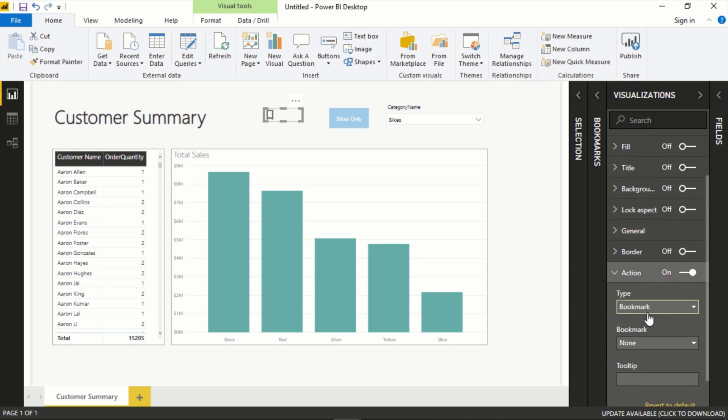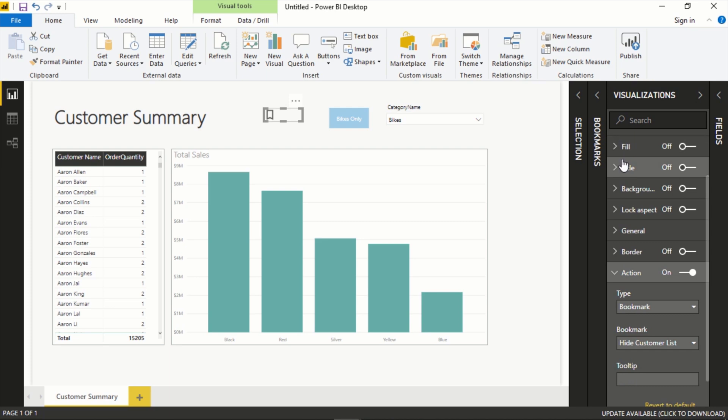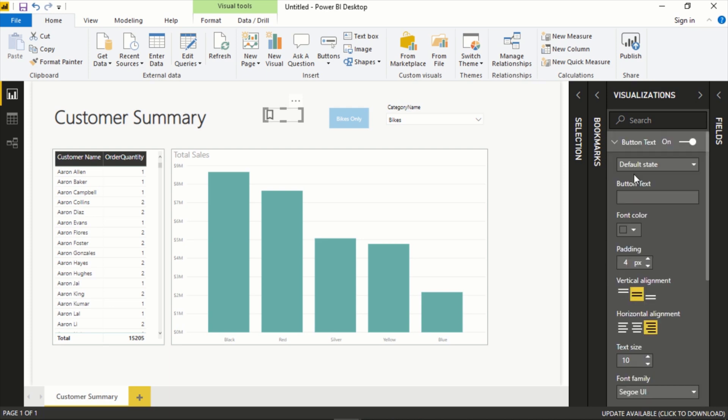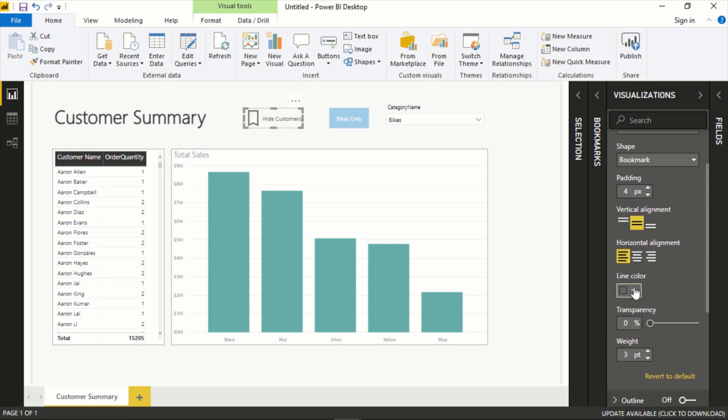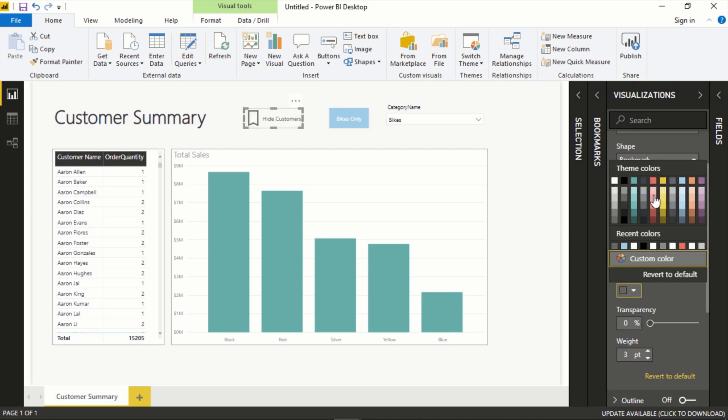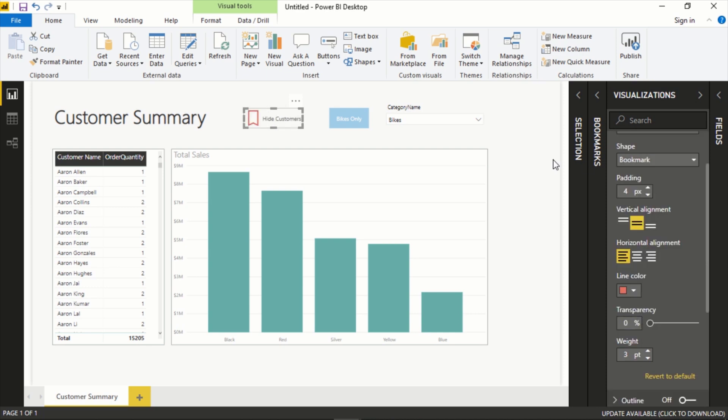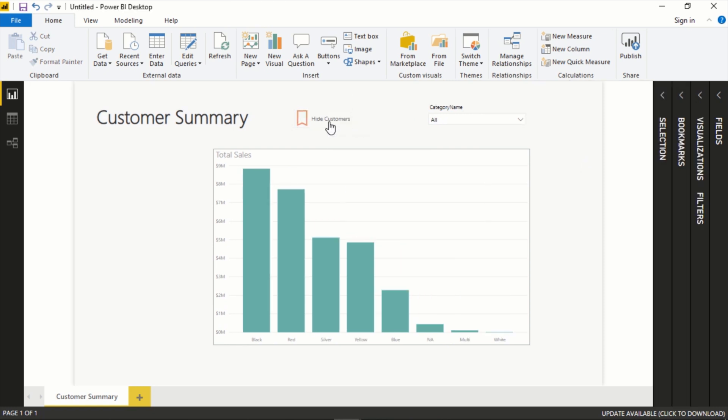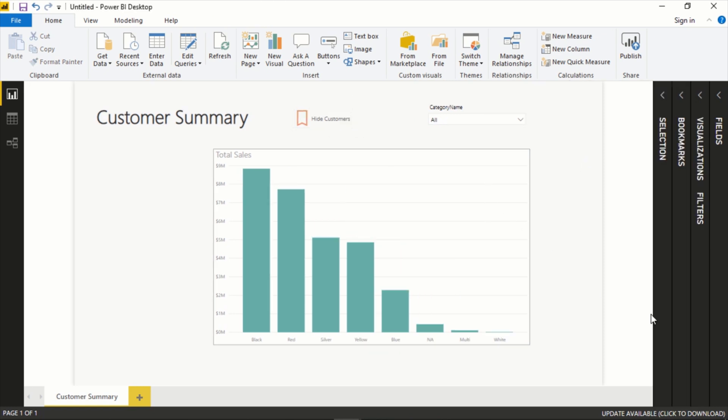It defaults to Type: Bookmark. Let's do Hide Customer List. Let's say Hide Customers. Change the color of it, you know, whatever you want to do. Let's Control+Click and now it takes to that one and we can work there.